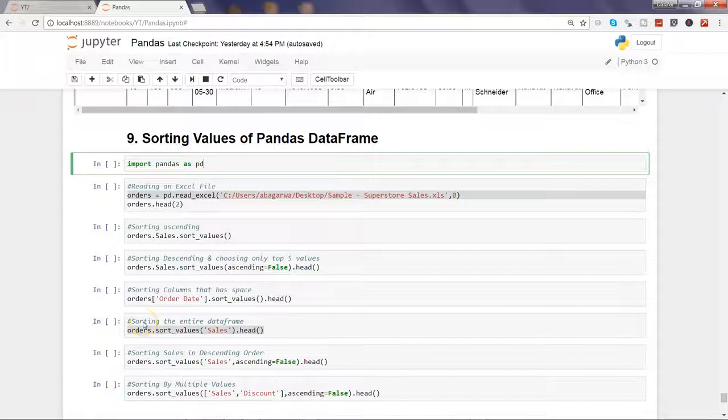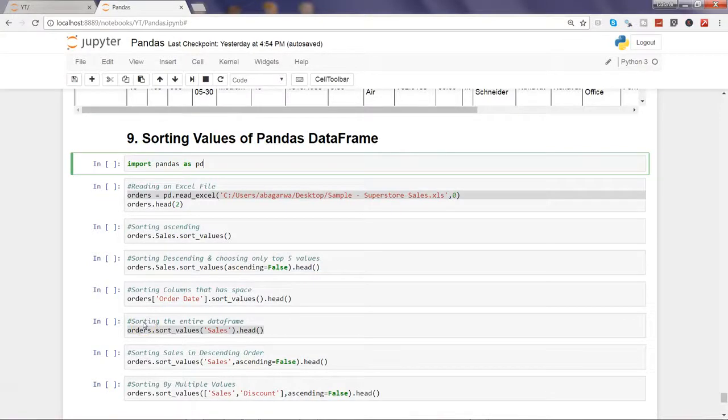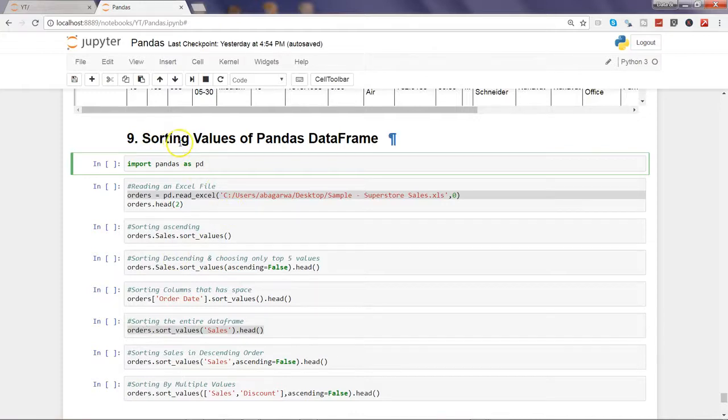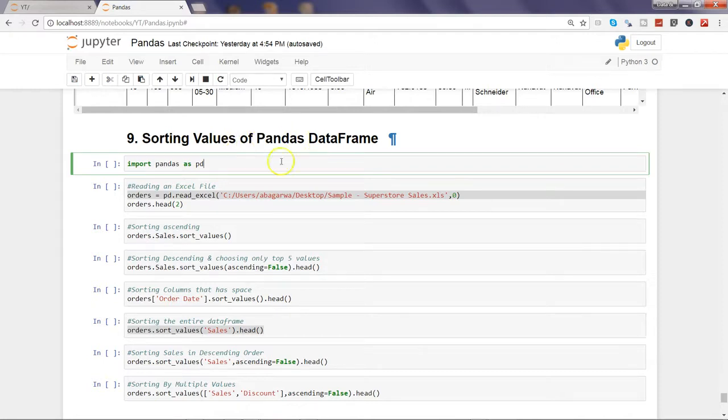Hi there, welcome to the ninth video of this series where we will talk about sorting values in the Python data frame.